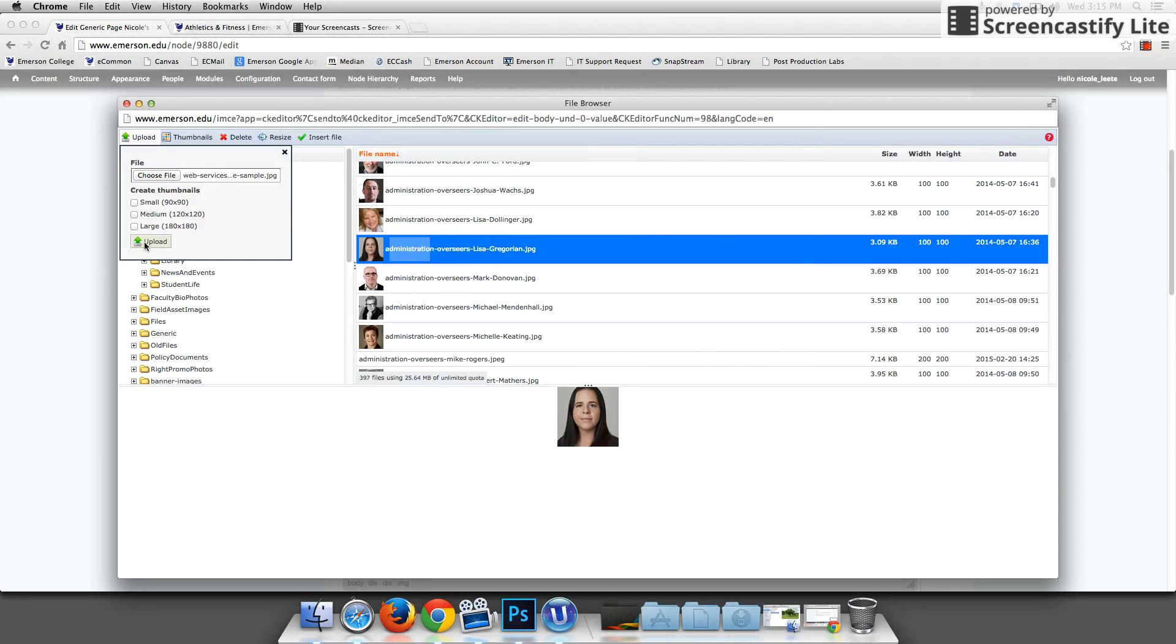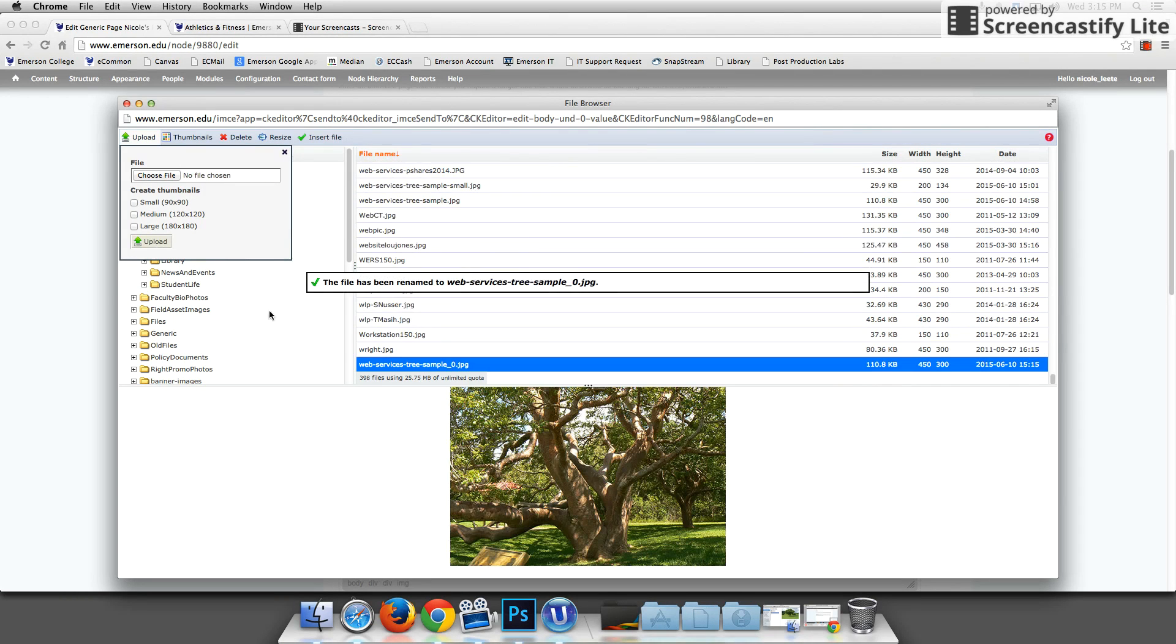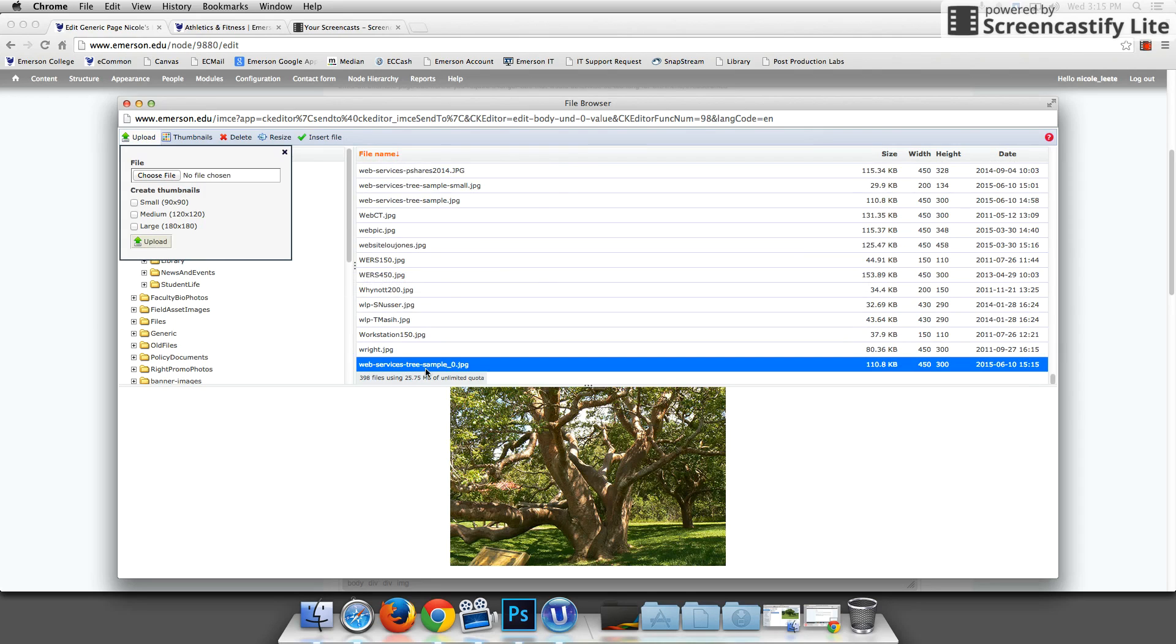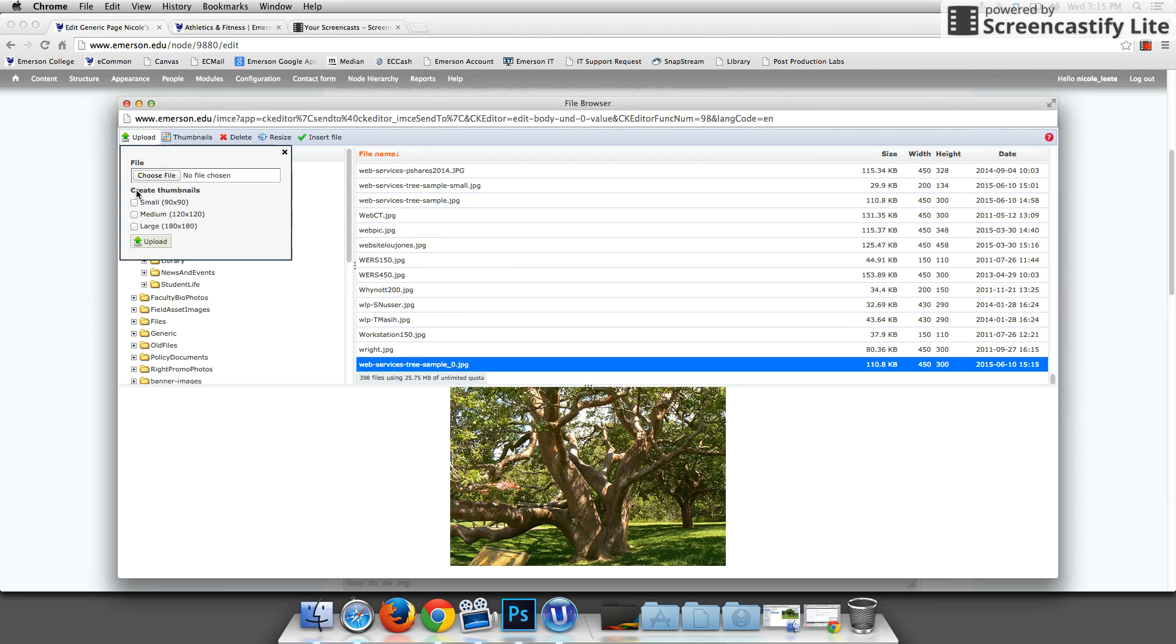So 450 pixels, say open, and then you're not done. You have to first say upload. There you have it.